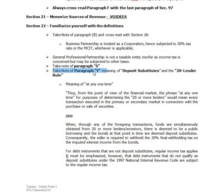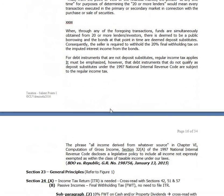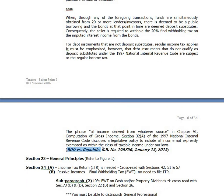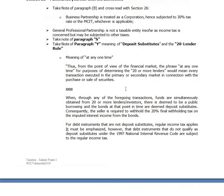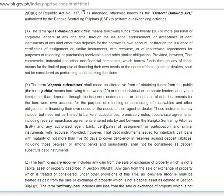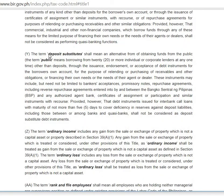Now, Paragraph Y — the meaning of deposit substitutes and the 20-lender rule as discussed in BDO versus Republic. The term deposit substitutes shall mean an alternative form of obtaining funds from the public. The term public means borrowing from 20 or more individual or corporate lenders at any one time.